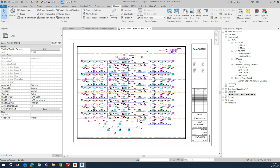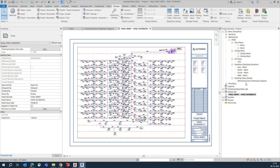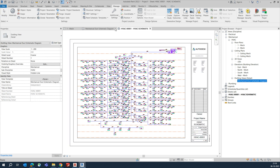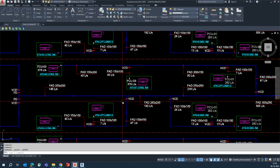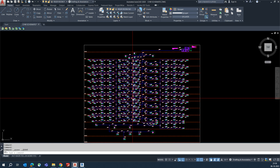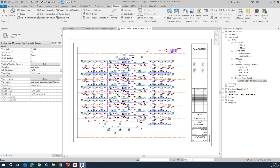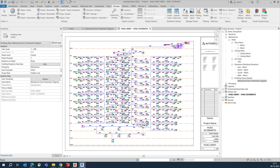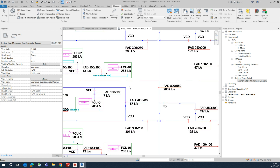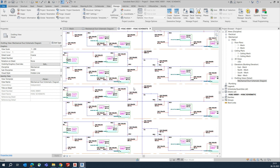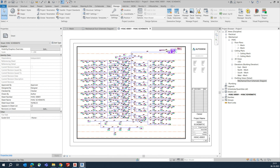In the same way you can create multiple drafting views and add lots of 2D details - inserting them into Revit and creating schematics and other details the same way.